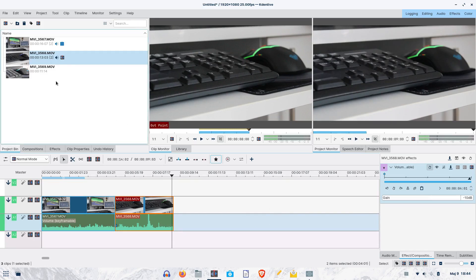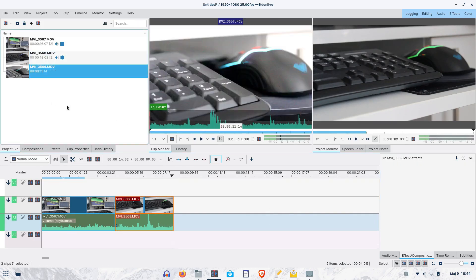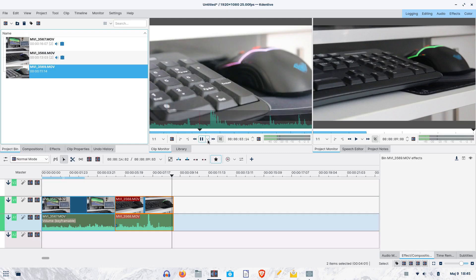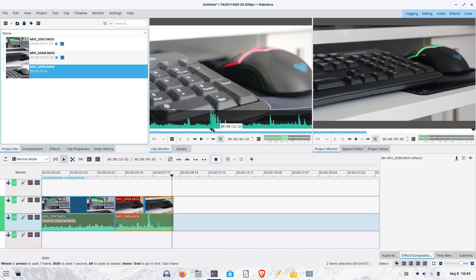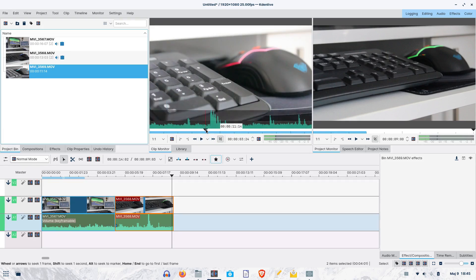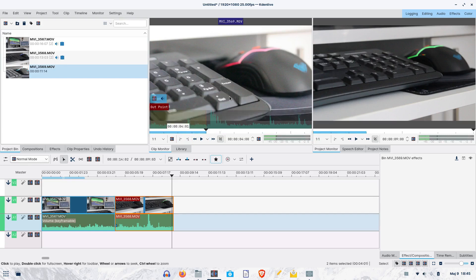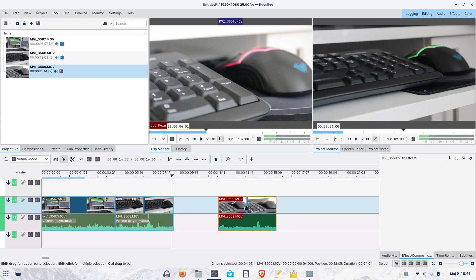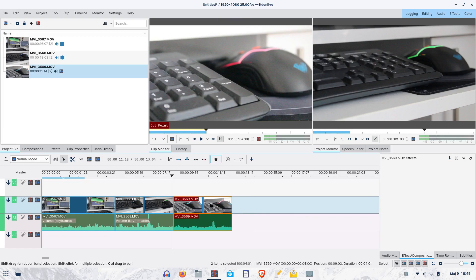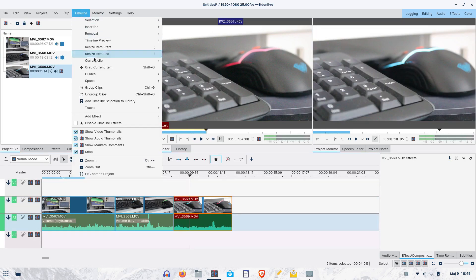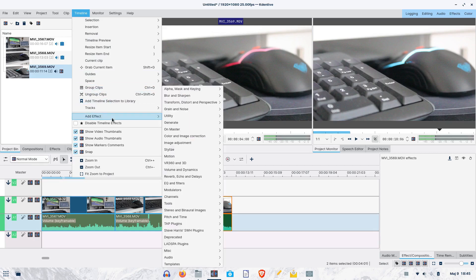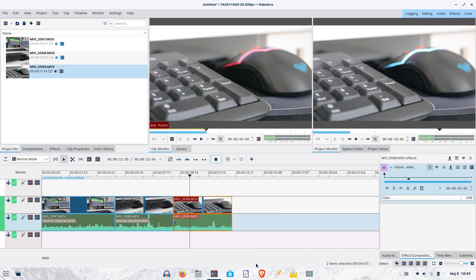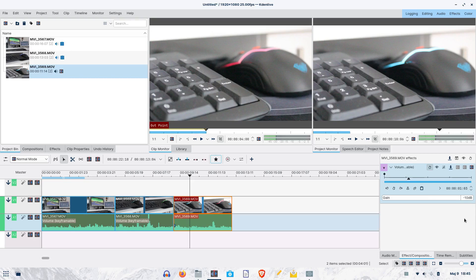It's the third file's turn now. In Kdenlive, you can preview audio levels right away, so we will take a part of the clip where the audio is not too loud. Again, we reduce the audio level in the timeline.